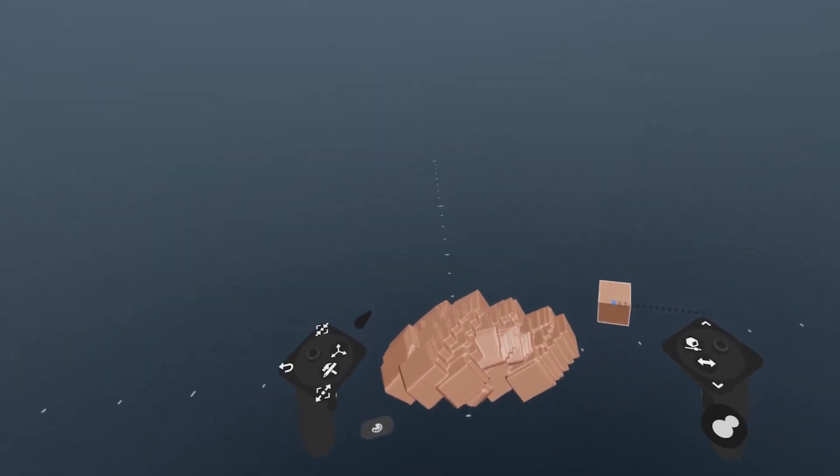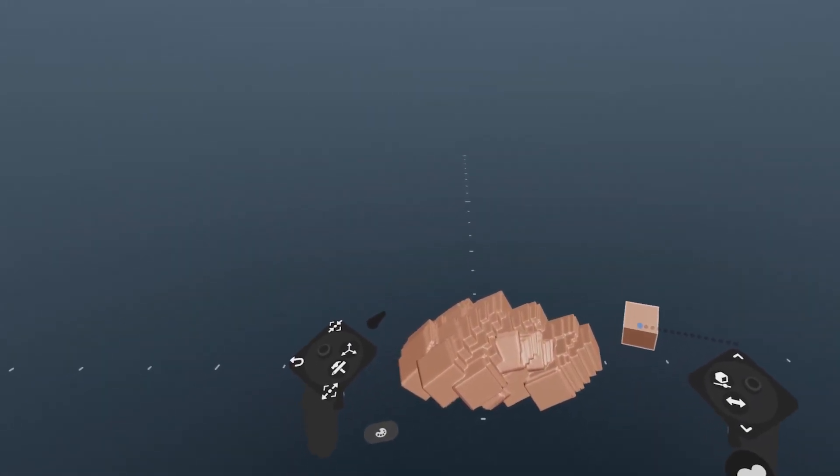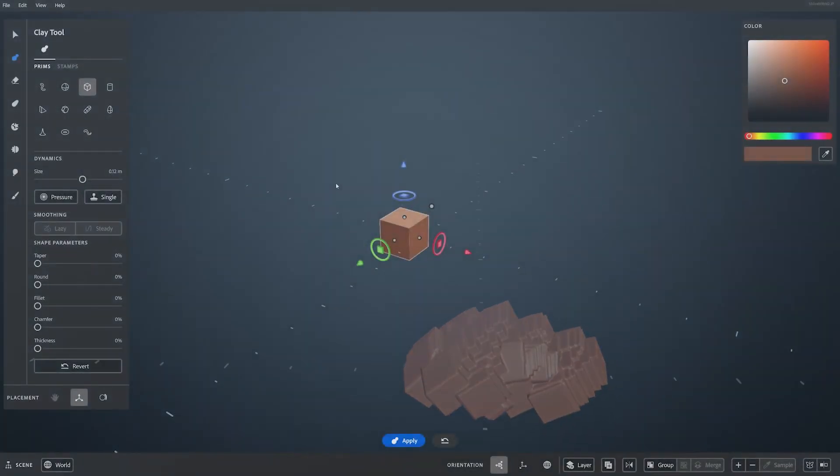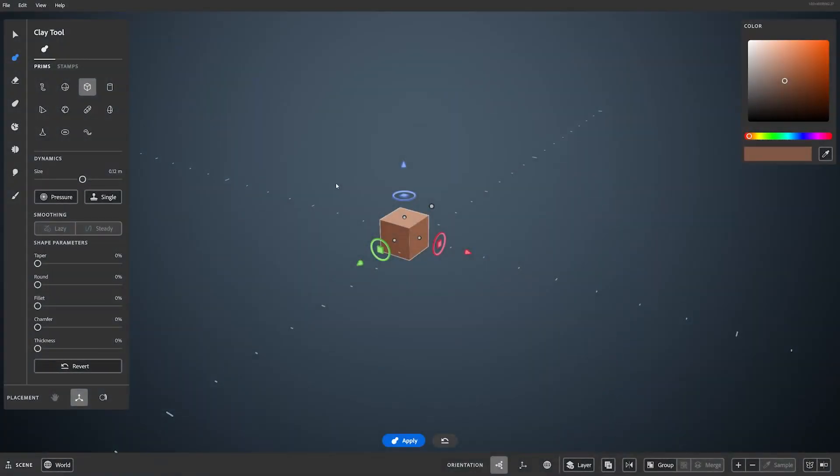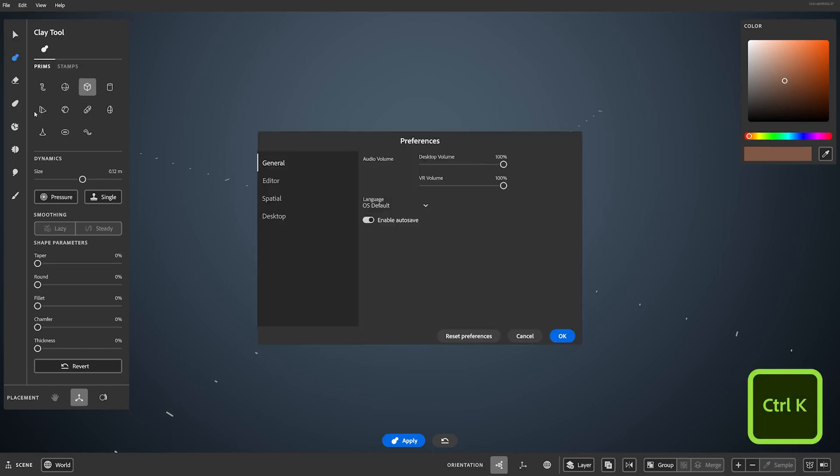Currently, some UI can only be accessed on desktop, so just take off your headset for this next part. If you want to switch to a left-handed setup, the preferences menu is located here in the edit dropdown. It can also be brought up with control K. From there, you can change left-handed settings for VR under spatial, and toggle it here.